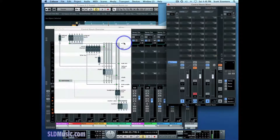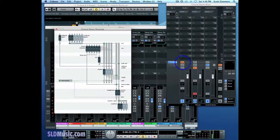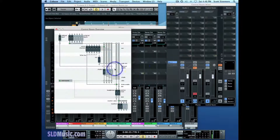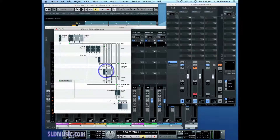If I want to choose external inputs to go to Studio One, I would choose this. Notice that now I've selected the external input as a source in my Studio One channel. If I want to go back to my aux sends, I just choose this again and we go back to our aux sends. Studios two, three, and four are not enabled right now, so they're grayed out in the Control Room Overview. If you want them to be available, you have to add them in the VST connections.